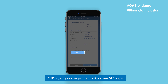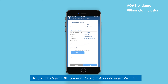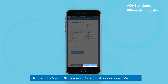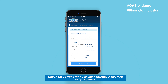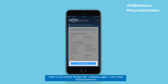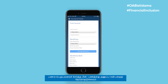Click on Send OTP and a one-time password will be generated. Enter the OTP in the field just below and confirm. Select Make Transfer after the beneficiary has been added successfully.